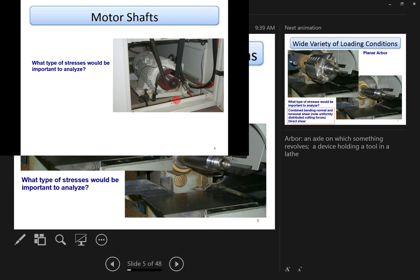Here's another case: a motor with a shaft using a belt to drive other components. Similarly, what type of stress is important? It's essentially the same answer — shear, torsion, and bending. However, if the shaft is very short, the direct shear stress may not be as serious as you might imagine.